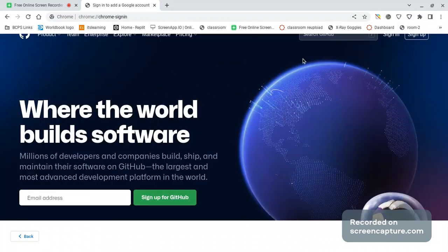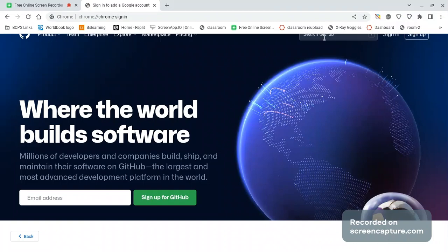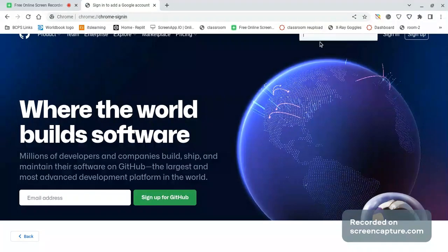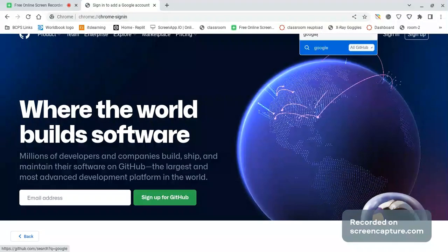Click here. Search Google and type Google. After you type Google, click the first one. Click see topic.